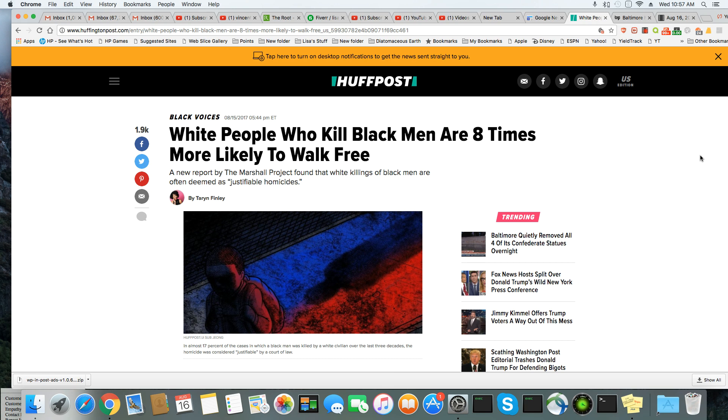I would say they walk free damn near all the time, in my opinion. And, you know, of course, nothing's believable in America unless there's a report, ladies and gentlemen.